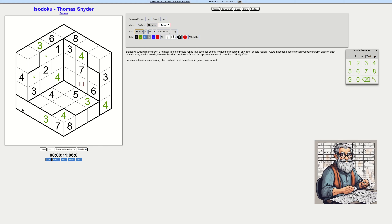We still have two options here. What about here? Two options as well — this can be a six and this can be a six. What about this region? This can't be a six, this can be a six, these can't be a six, and this can be a six. I'll end up with two options in all of them.